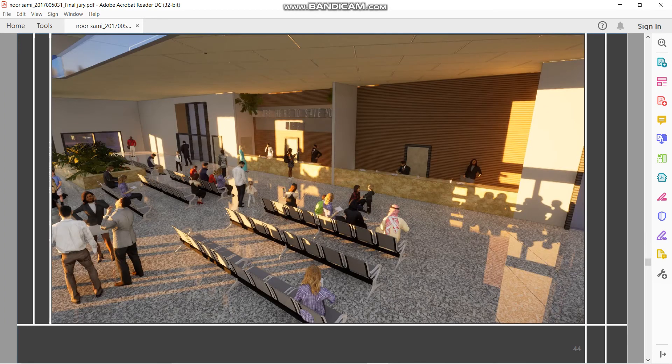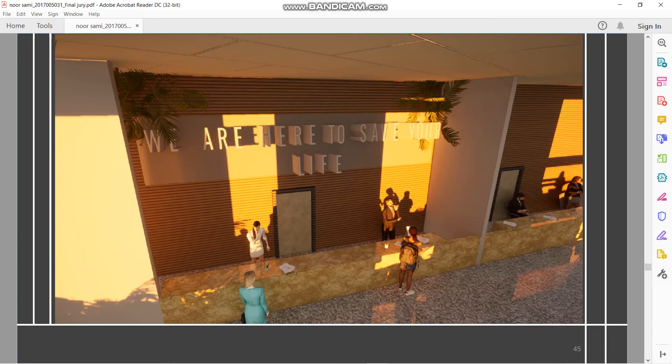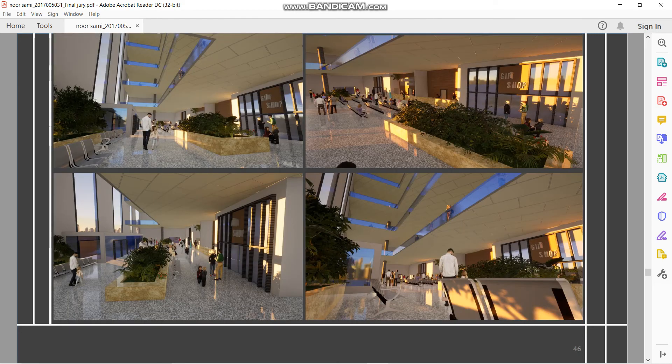Interior spaces: I took views for the main hospital lobby, administration, the cash desk, and the waiting area. I also added a small quote to cooperate with my concept: 'You are here to save your life.' Showing the open galleries, the waiting spaces, and the main entrances.